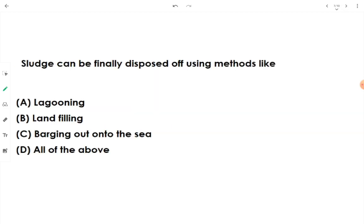Sludge can be finally disposed of using methods like lagooning, sanitary landfill, and barging out into the sea. Barging into the sea is an old practice and is harmful to the flora and fauna of the ocean, so it is no longer commonly used. But since all these are listed disposal methods, we tick all of the above.